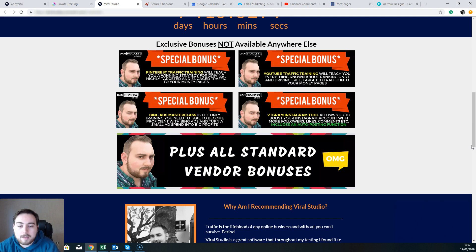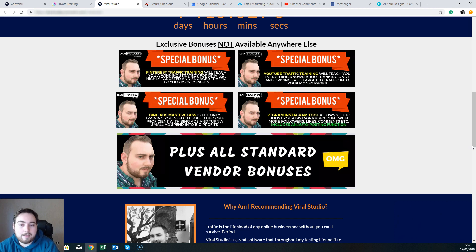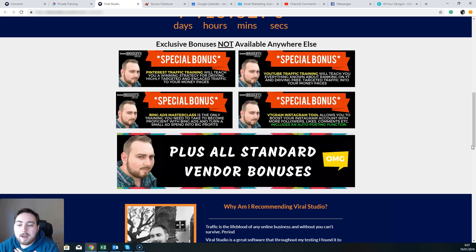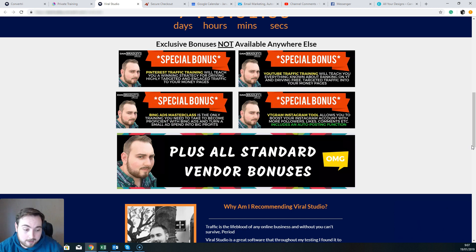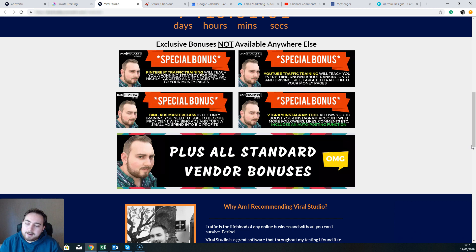Now an additional thing that we do with all of our affiliate purchases is we actually back them up ourselves. This means if you have any issues whatsoever, you can't get something to work, then you simply can use inside the bonus membership area—at the bottom there's a link there for you to contact my support desk and my help team. And we personally support all of our affiliate sales and make sure that you guys are set up and everything's working as it should.